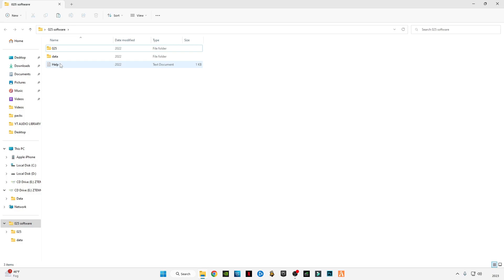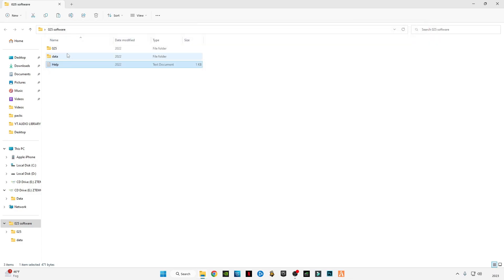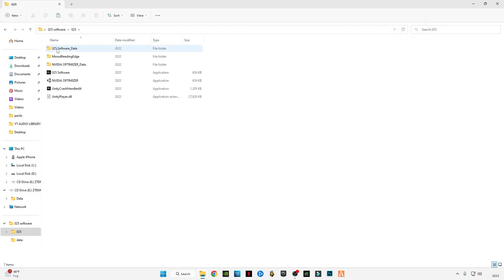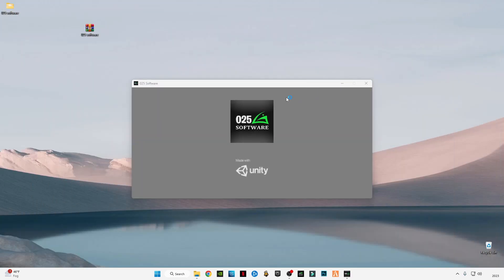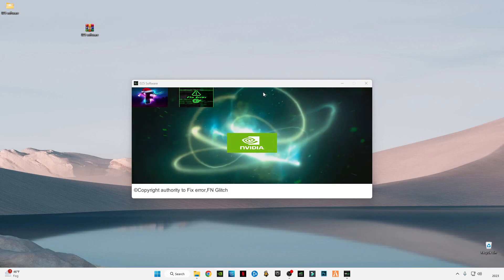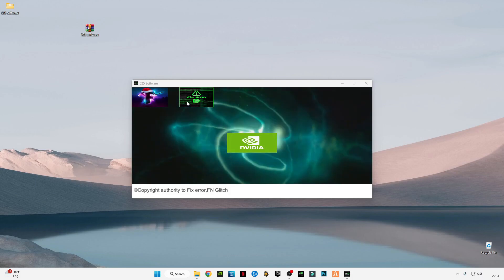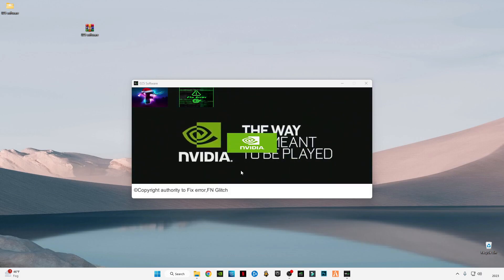Open 0 to 5 software. This is a help folder. If you have any other issues, you can also read and apply this. Open 0 to 5 and run the software.